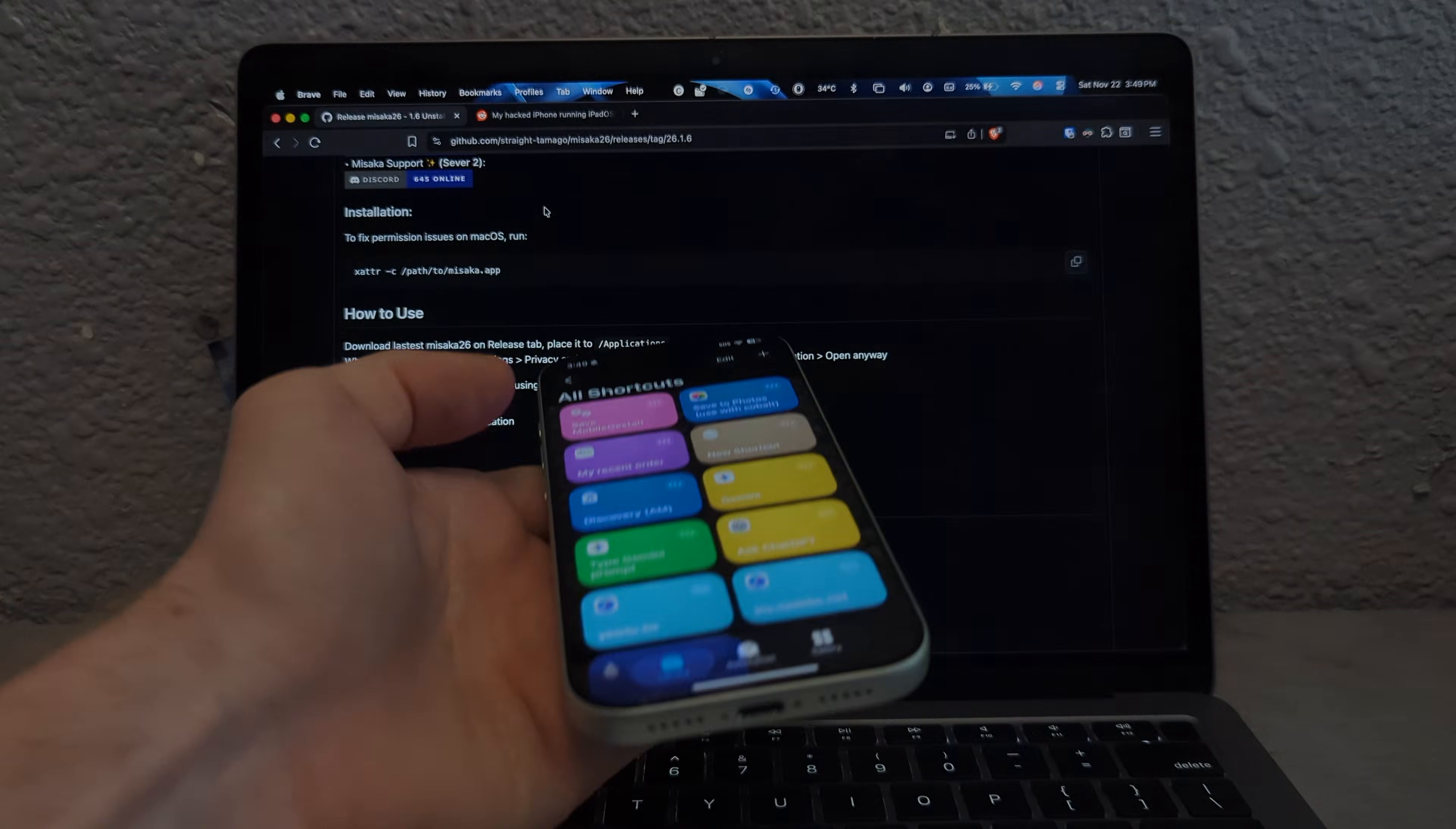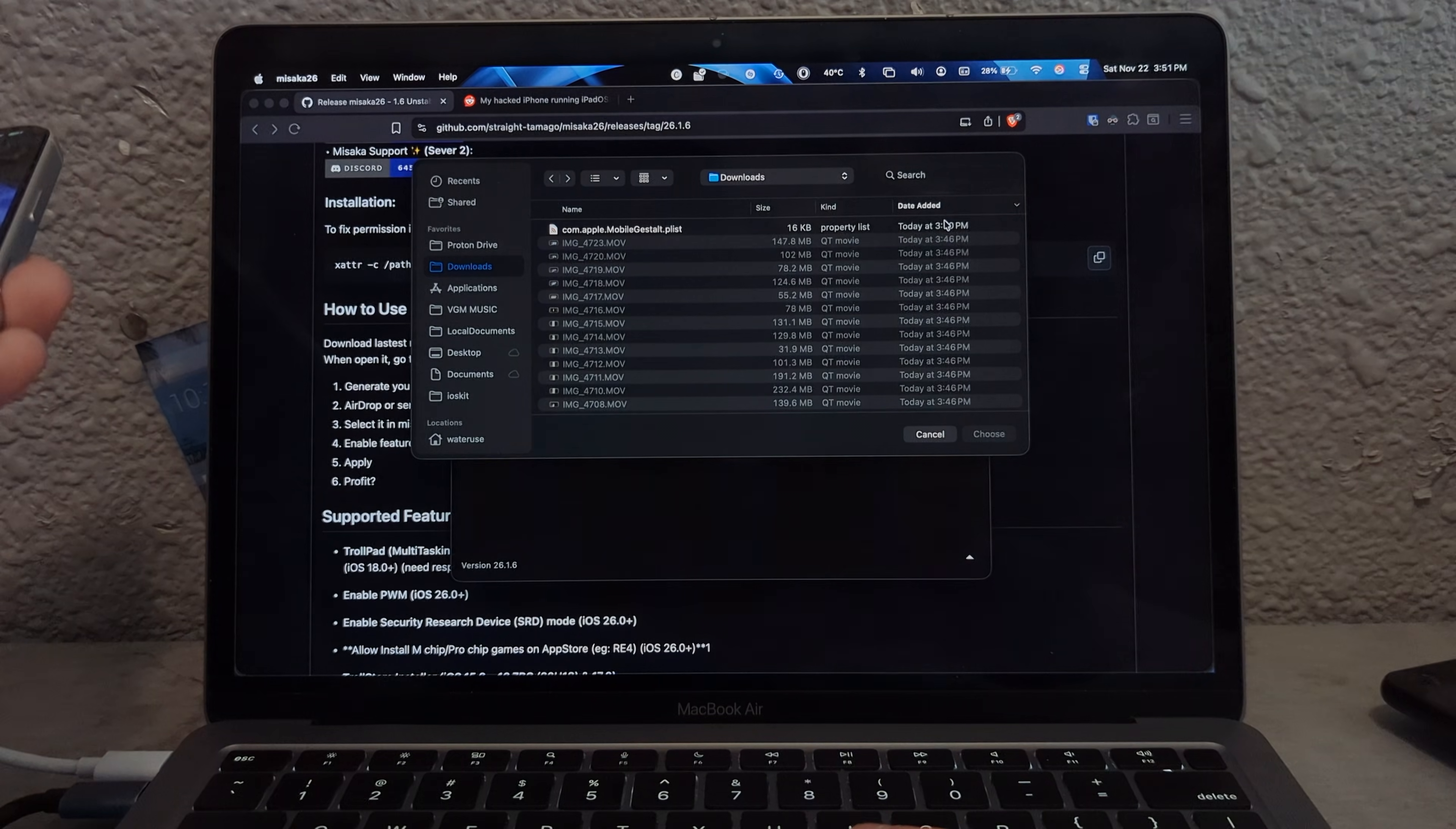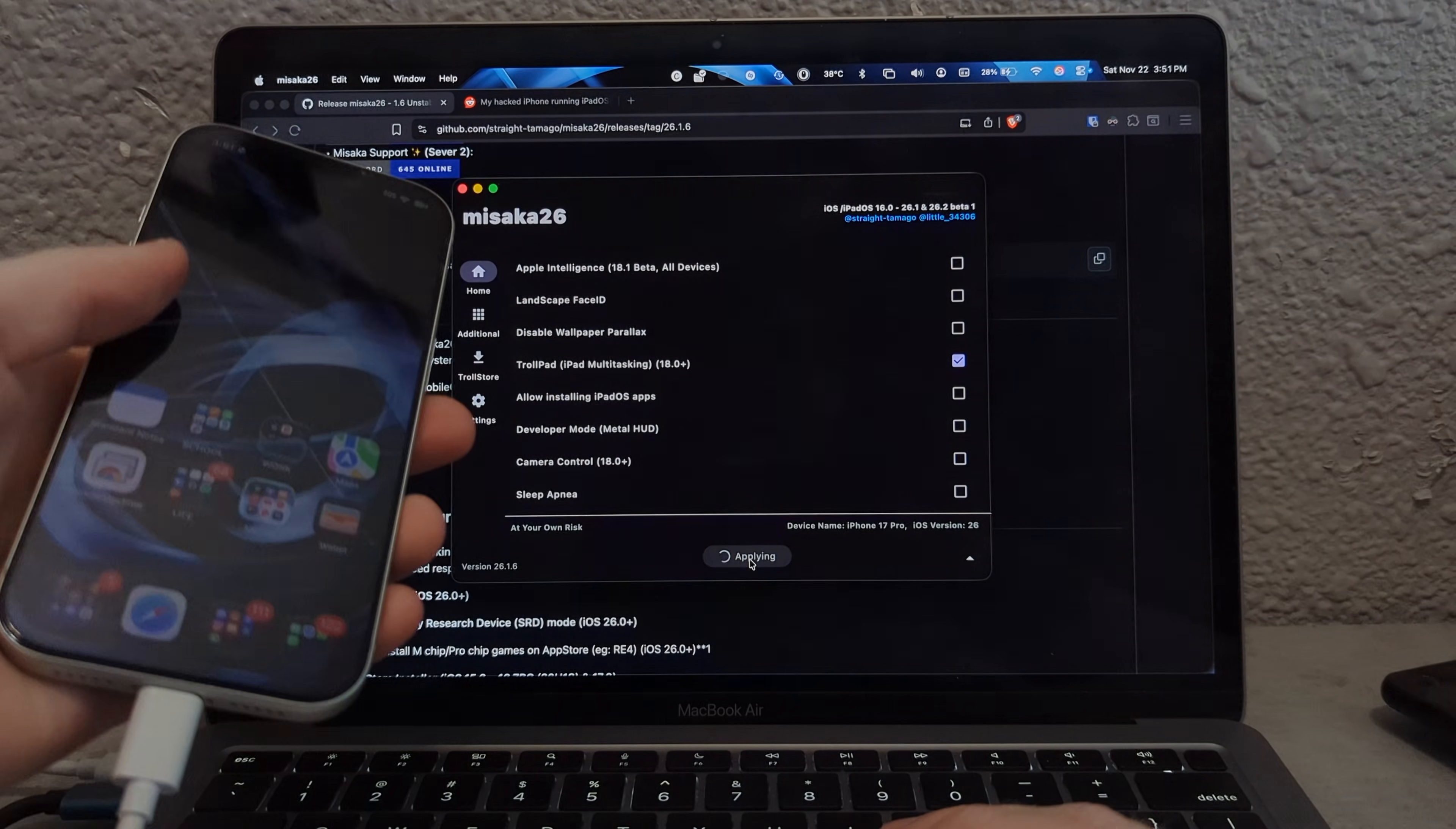So I'm now filming on my Pixel 7 Pro so I can capture my iPhone 17 Pro, which is my usual camera. So let's run that Mobile Gestalt. 350, 351. That's the correct file. And then we go to Trollpad. Yep, that's what I want on my iPhone. If you break my camera, I'm going to be so mad.